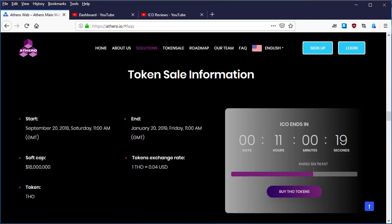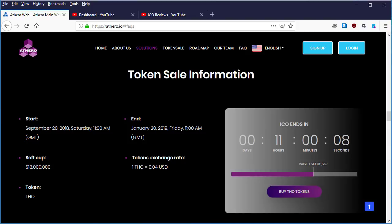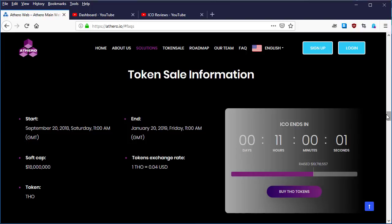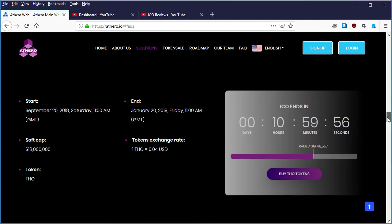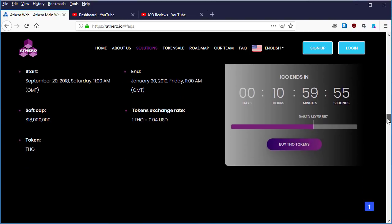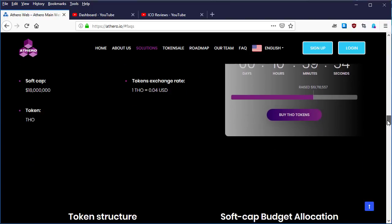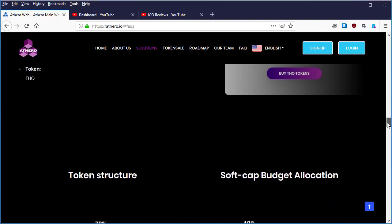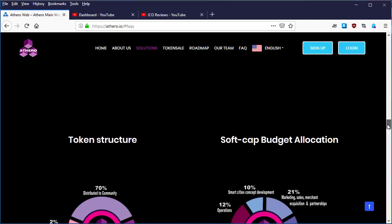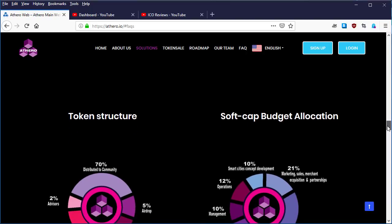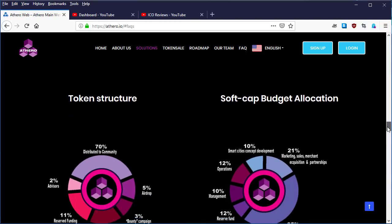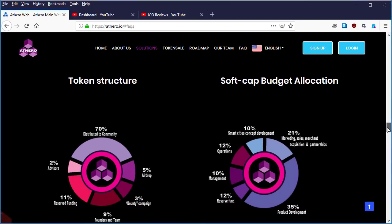And the token exchange rate is 1 THO token is equivalent to $0.04, four cents in US dollars of course. And the token symbol is THO. So this is the information about the token itself. So let's scroll down and see if there is any information.